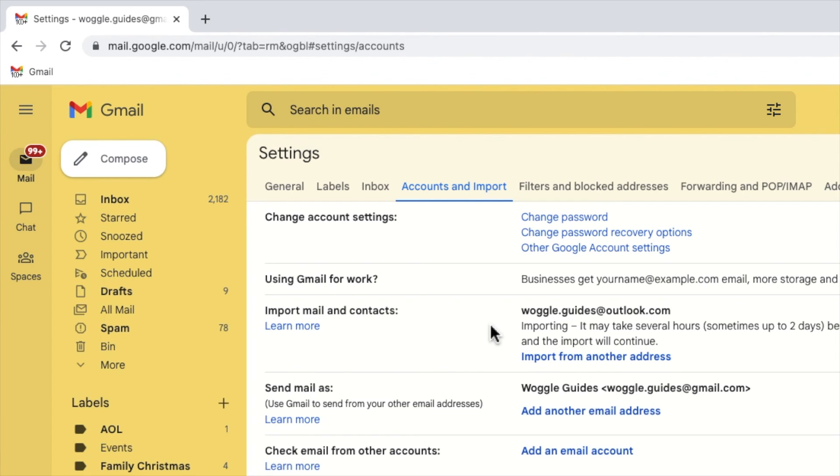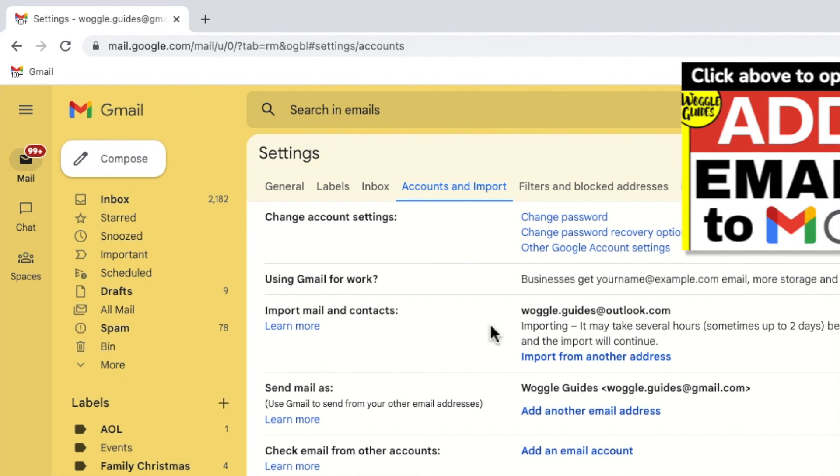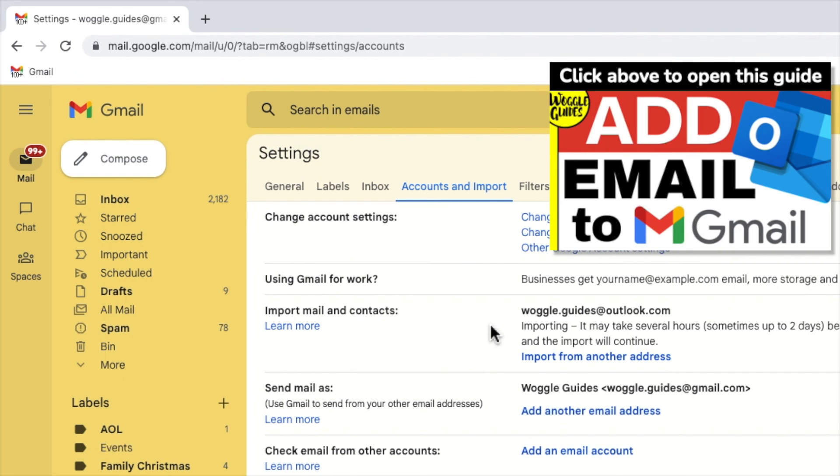It's worth noting that you can also link your Outlook email account to Gmail so that you can receive the latest copy of your Outlook emails in Gmail. To find out how to link accounts, check out the Woggle guide shown above that explains how to add an Outlook email account to Gmail.